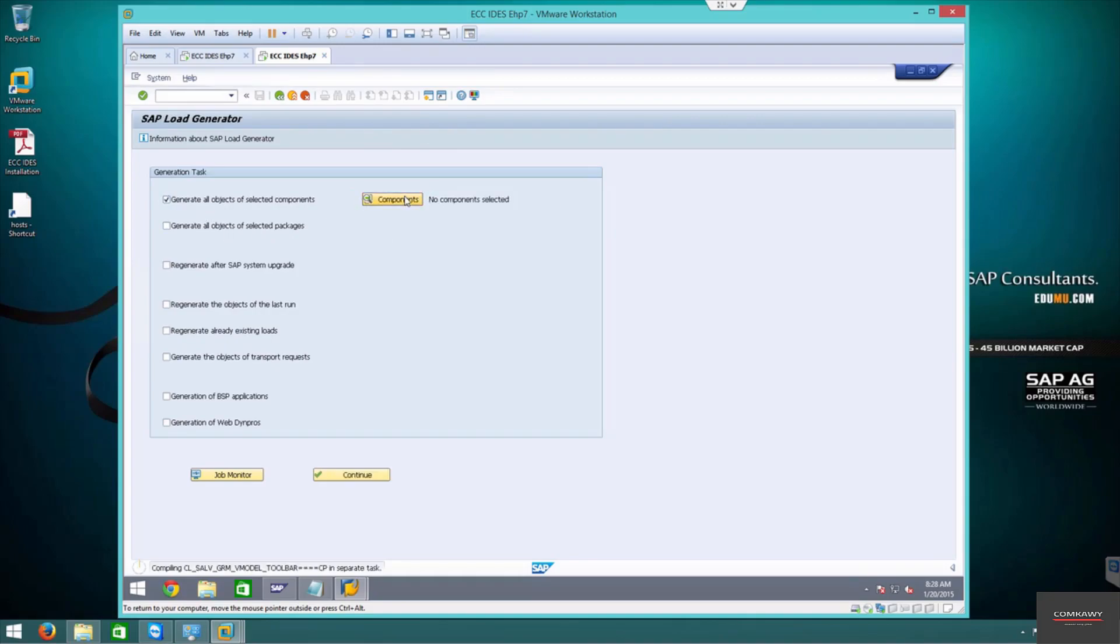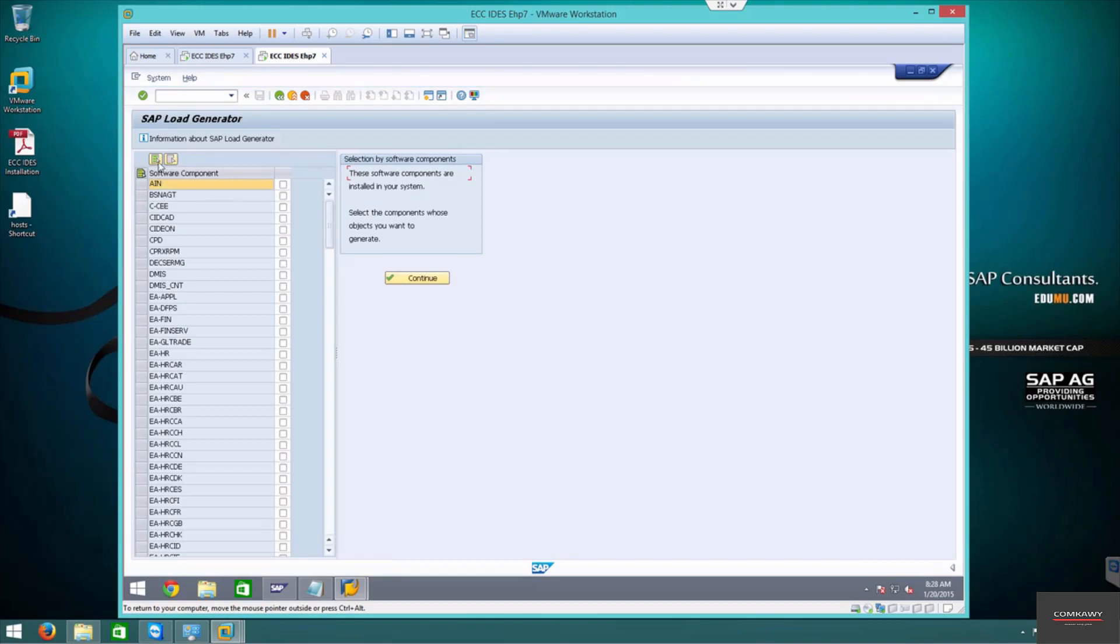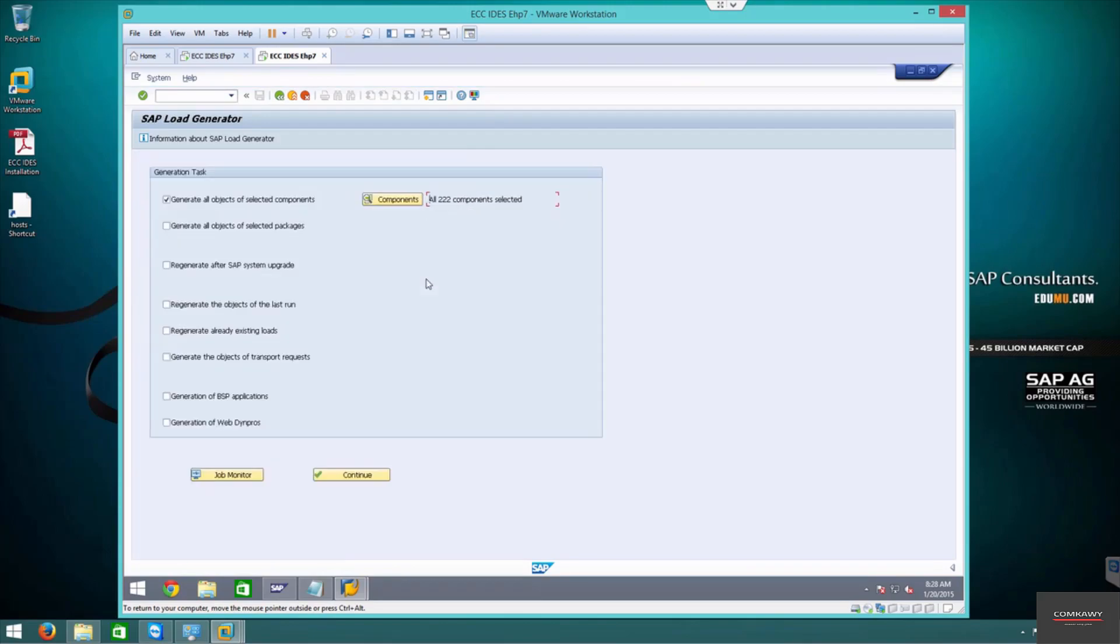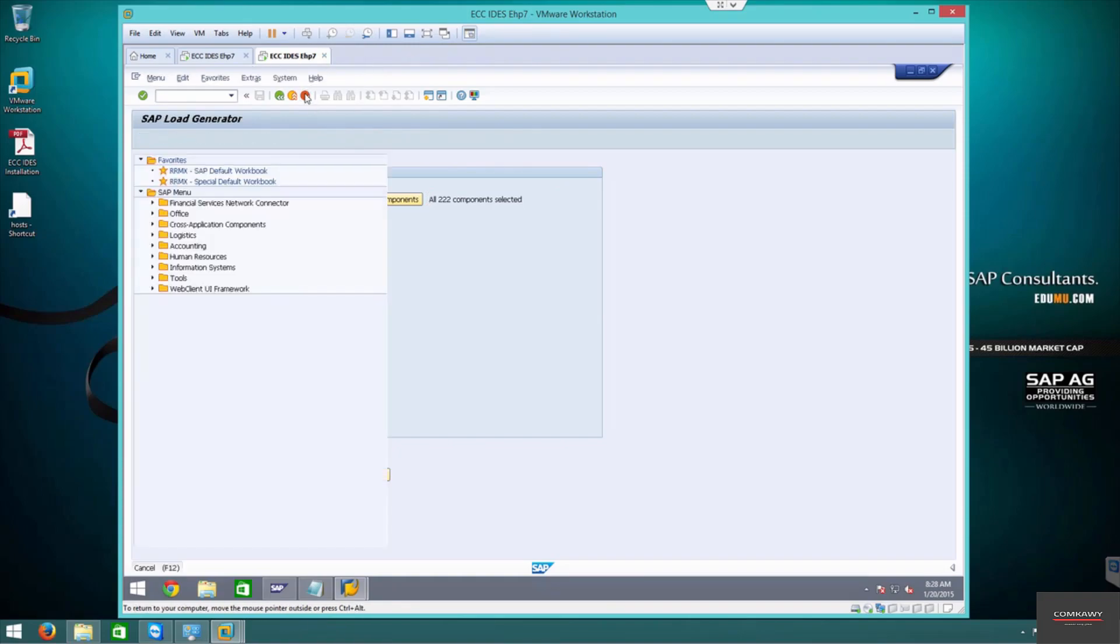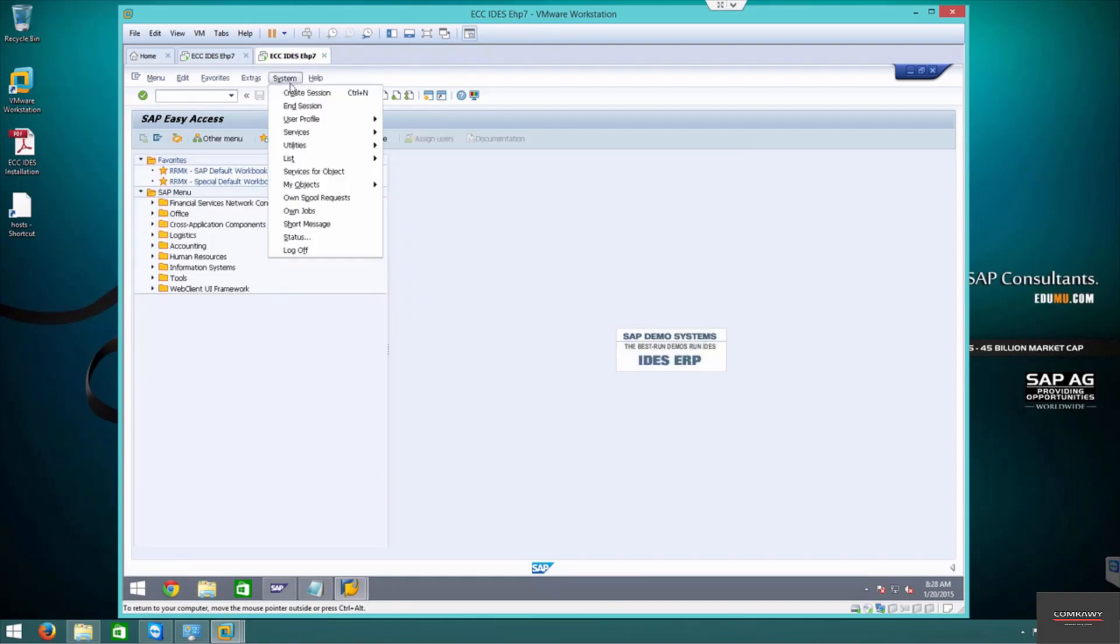We're going to select the components and select all components. Continue. 222 components selected. This is because it is IDES. Just to show you the components that we're talking about, if you go to status you can see...